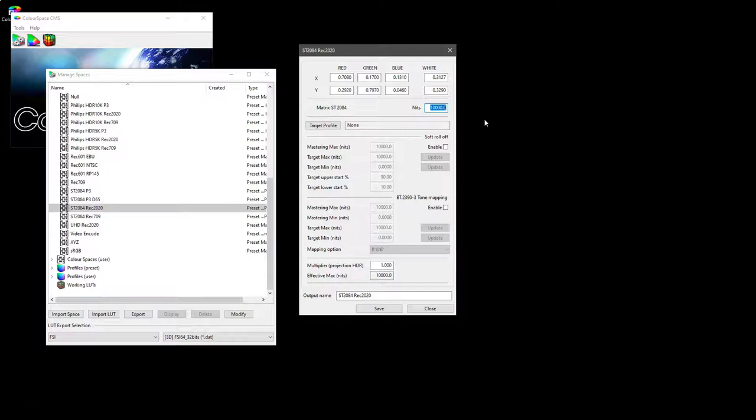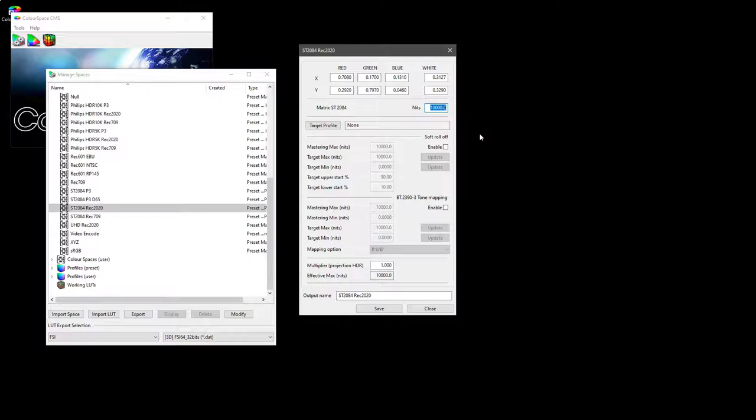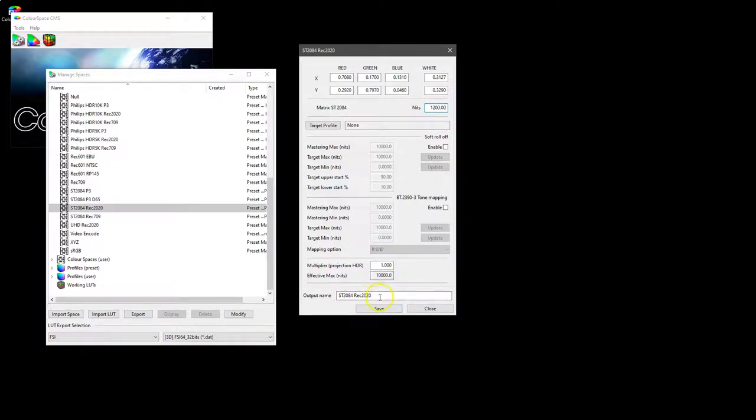This time we have a nits value which is initially the standard 10,000 maximum nits for ST 2084, but that can be modified to match any given display. So for example, if we have a display that has 1200 nits, that can be entered and then saved as a new color space with the new nits value.